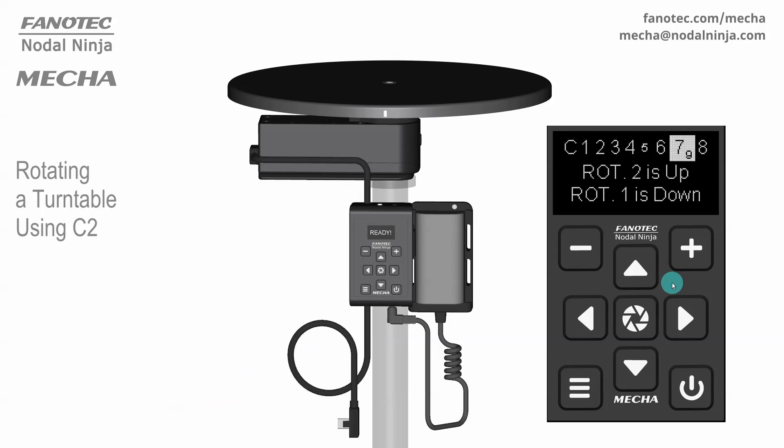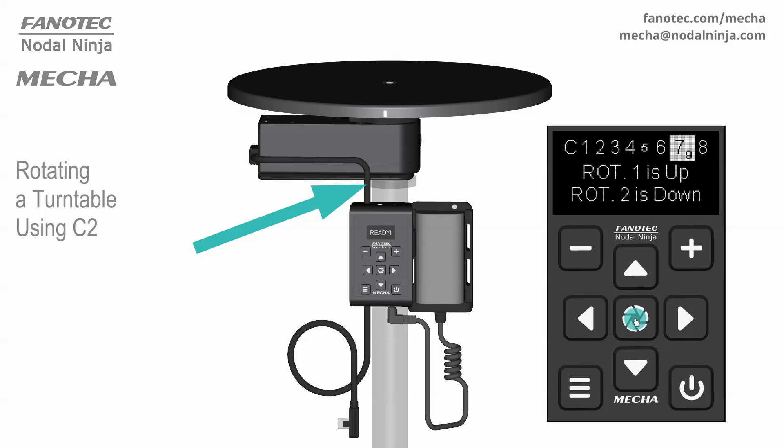If you are using the upper cable, change the setting to rotator 1 is up, which means the rotator 1 and C2 controller are connected via the upper cable. Since we only have one rotator, the setting for rotator 2 will be ignored.